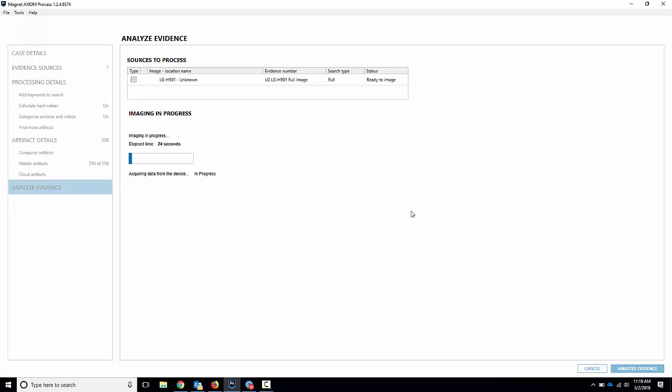And it'll actually process it automatically for us as well. So we can let that run, and on the other side you'll get a full physical acquisition of this LG phone without knowing the passcode, without any USB debugging, or anything like that, simply by connecting it and using the download method.